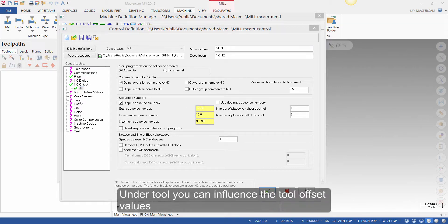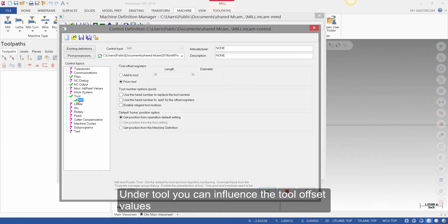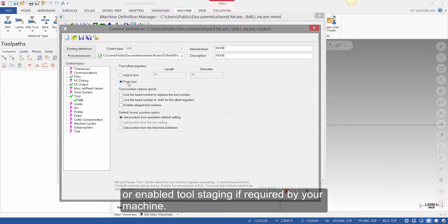Under tool, you can influence the tool offset values, or enable tool staging if required by your machine.